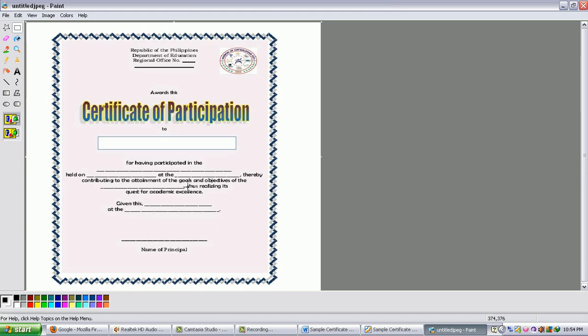So now you already have the certificate in JPEG format. That is how easy converting Word document to JPEG. Thank you for viewing my short video. And that's the way to go. See you.